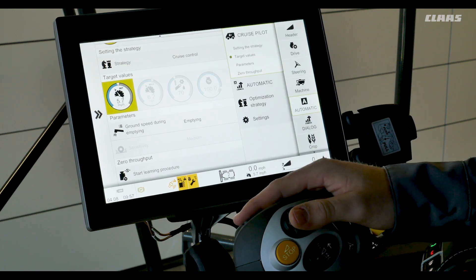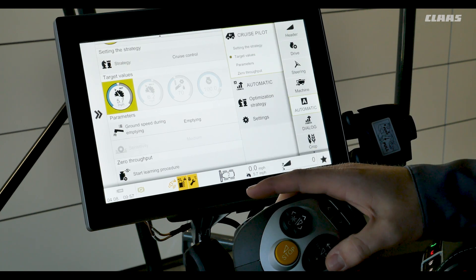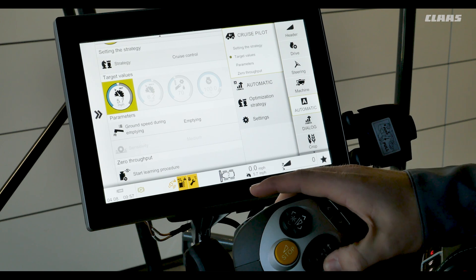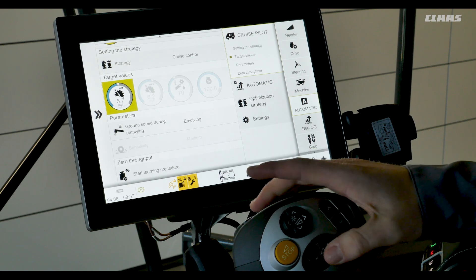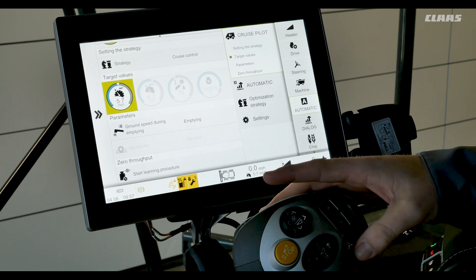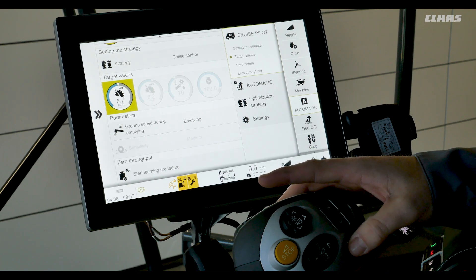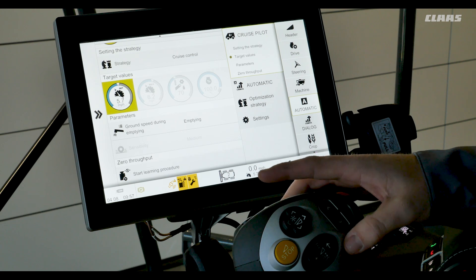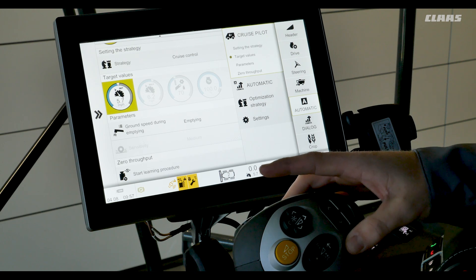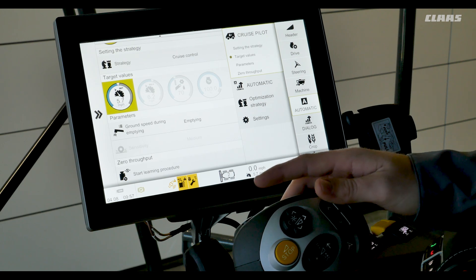To engage CruisePilot we have to lower the head into the working position on the C-Motion handle, and then we're able to start cruise control by hitting the autopilot button on the C-Motion handle.